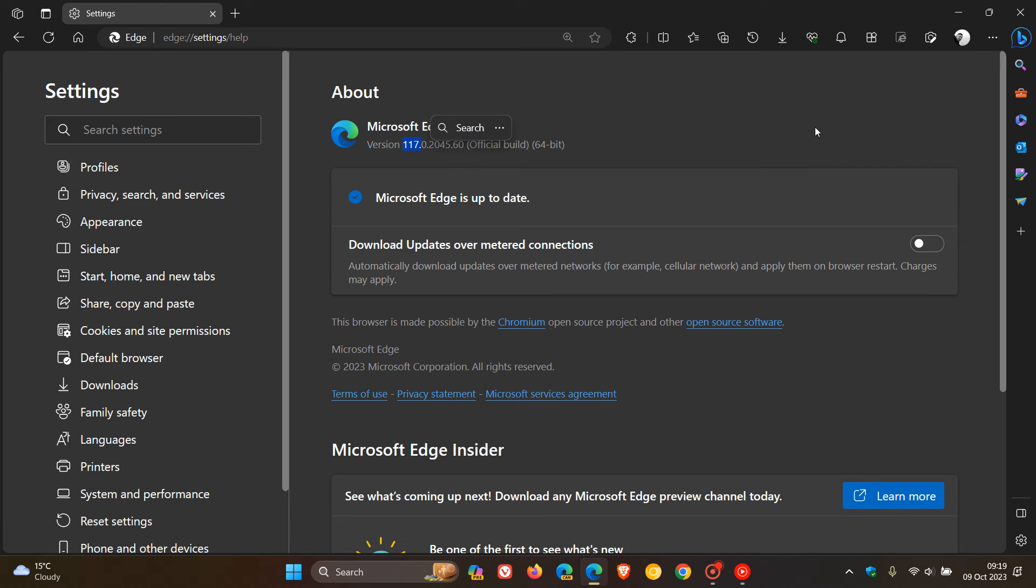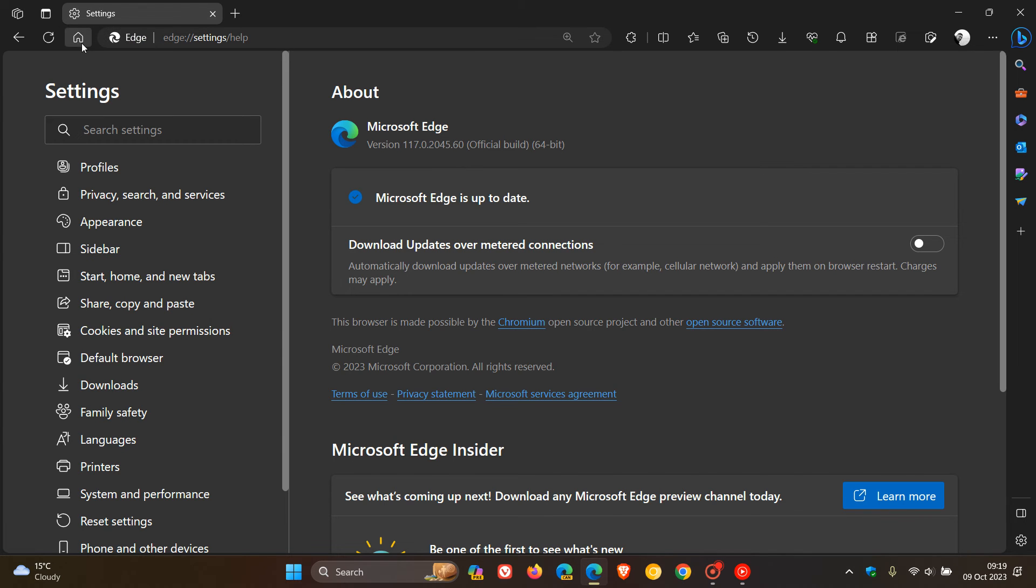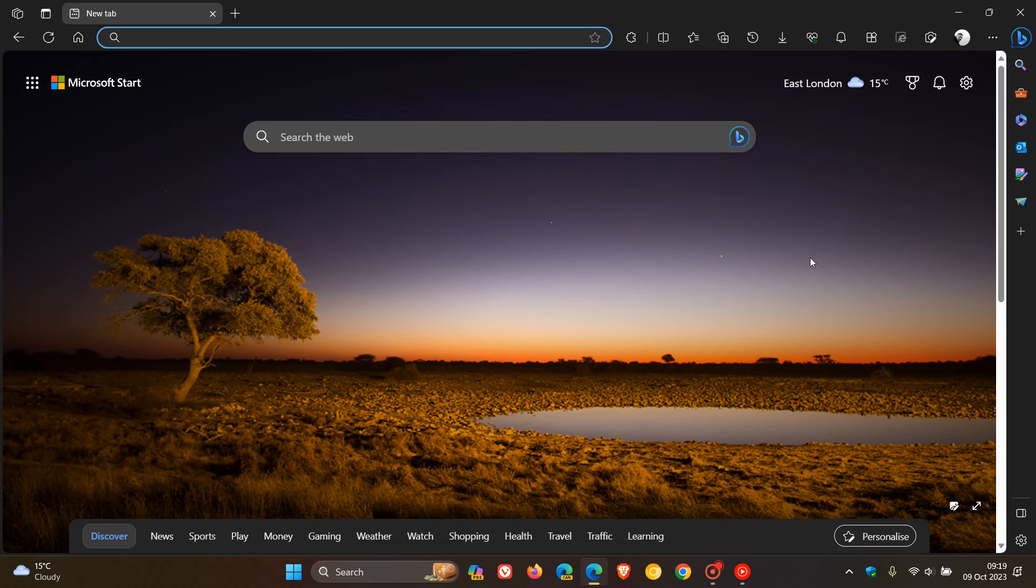And we're expecting version 118, which will be our next major version upgrade, to roll out, I would say, from Thursday this week. So that's in a couple of days' time.